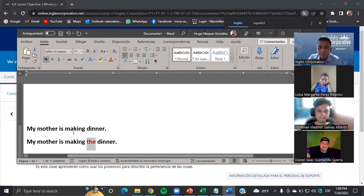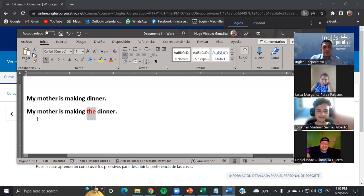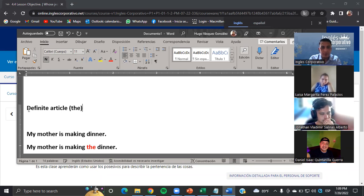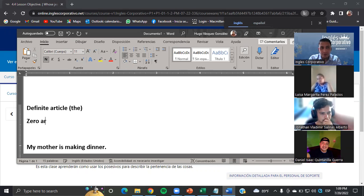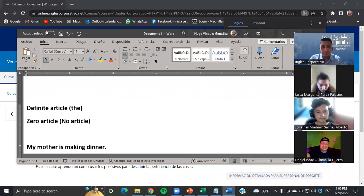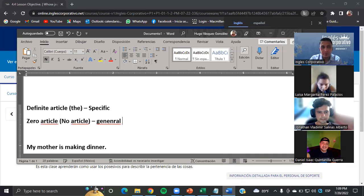This is called the definite article — 'the'. And there's another one which is the zero article, meaning no article. When do we use it? 'The' is for something specific. And no article — this case is general. So in this case, when you say 'my mother is making dinner', this is in general. We know that our mothers make dinner — so it's in general. But if you say 'my mother is making the dinner', that is something specific — maybe you know that your mother makes beans, eggs, bananas, etc. So that is specific.